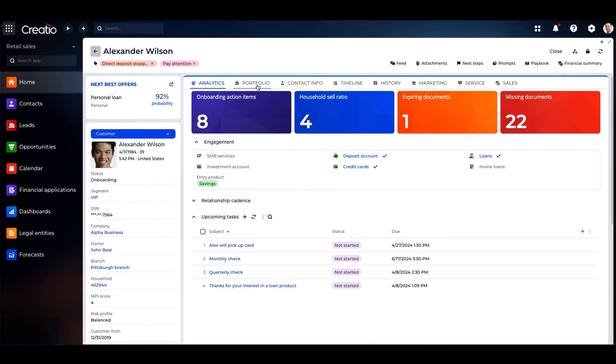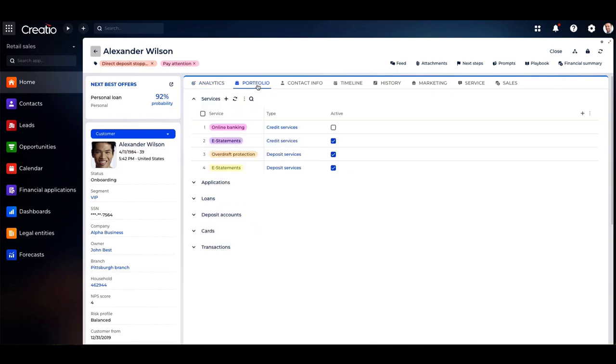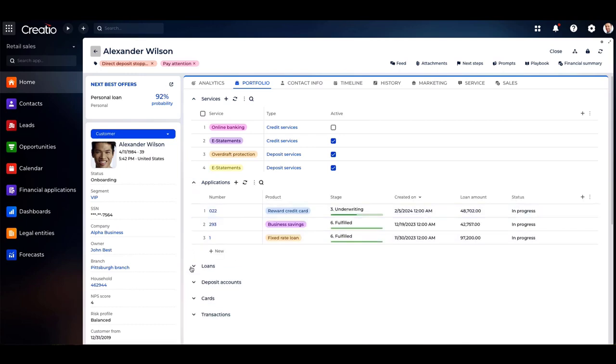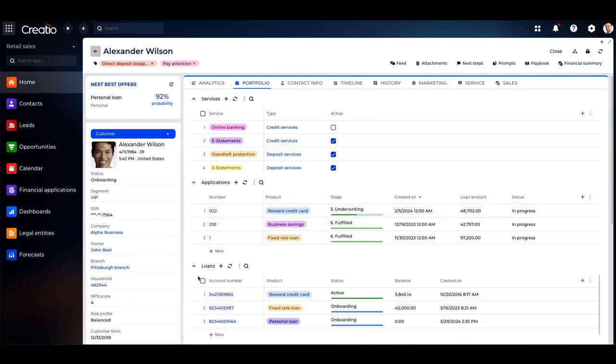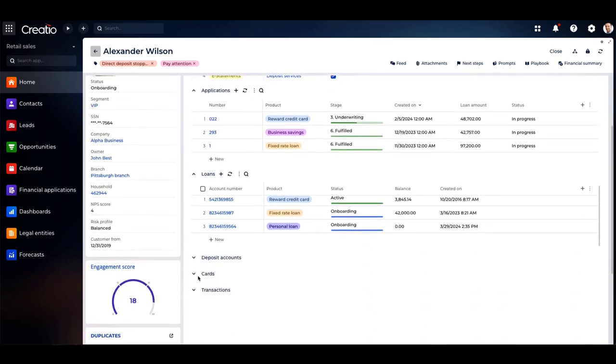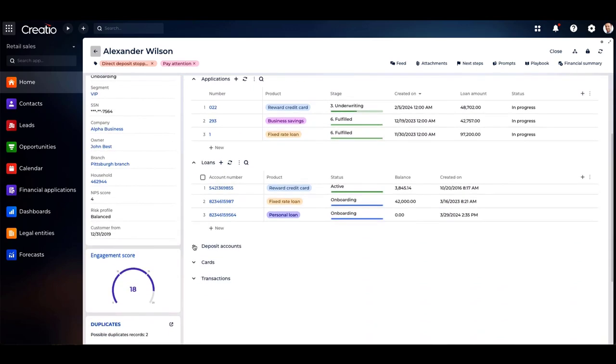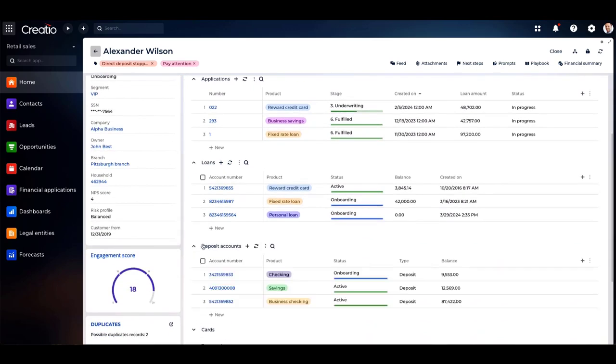Because Creatio integrates seamlessly into your core systems, on this portfolio tab, you have access to a comprehensive view of Alex's services, ongoing applications, loans, transactions, accounts, and more.